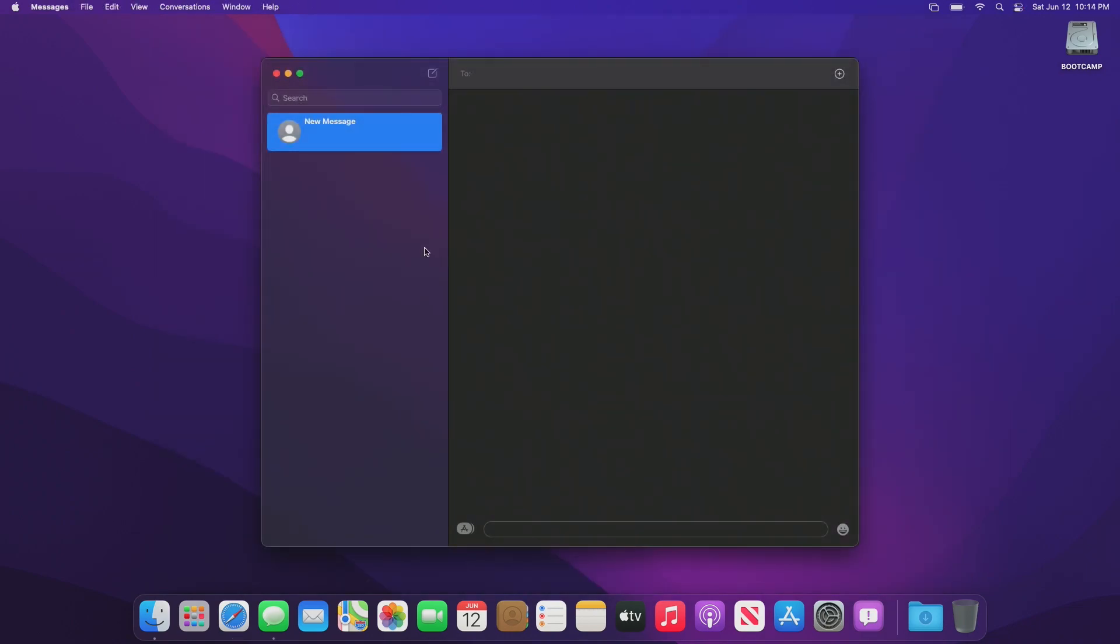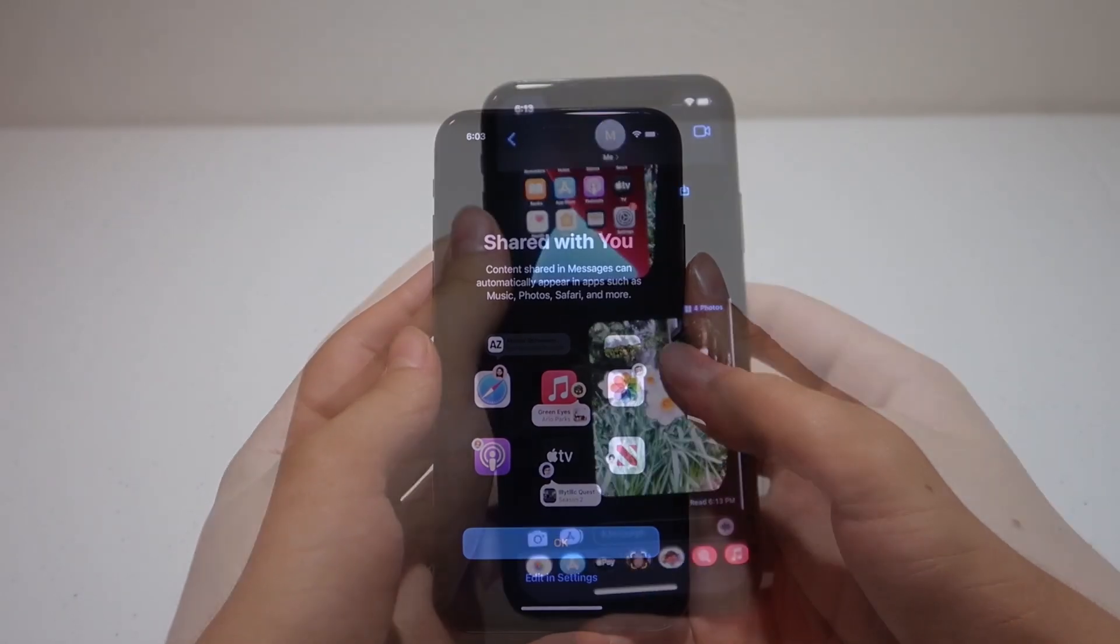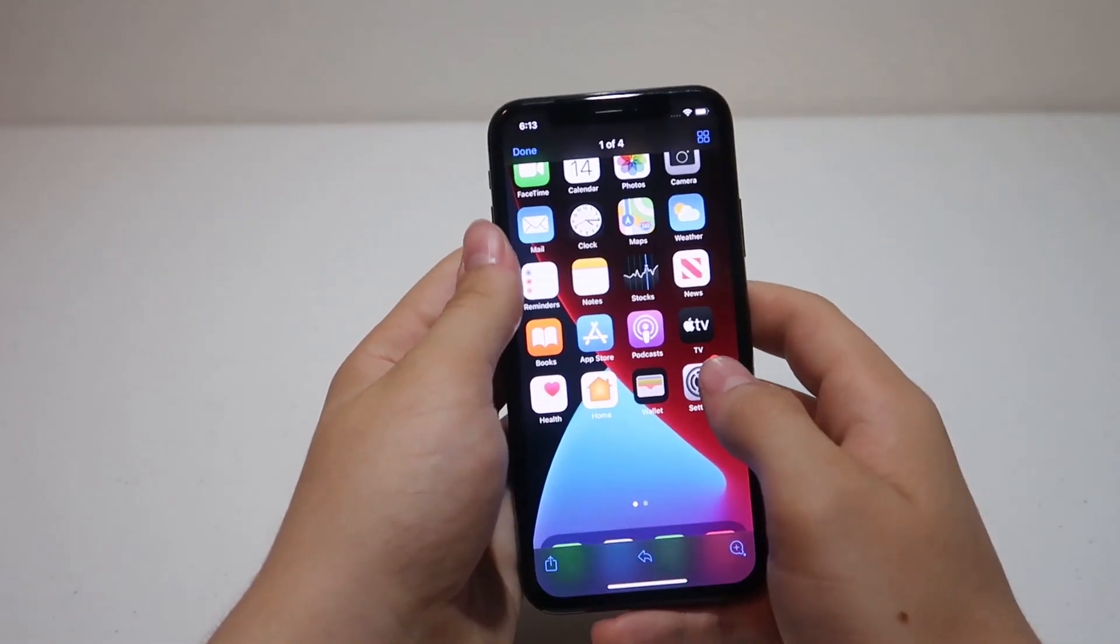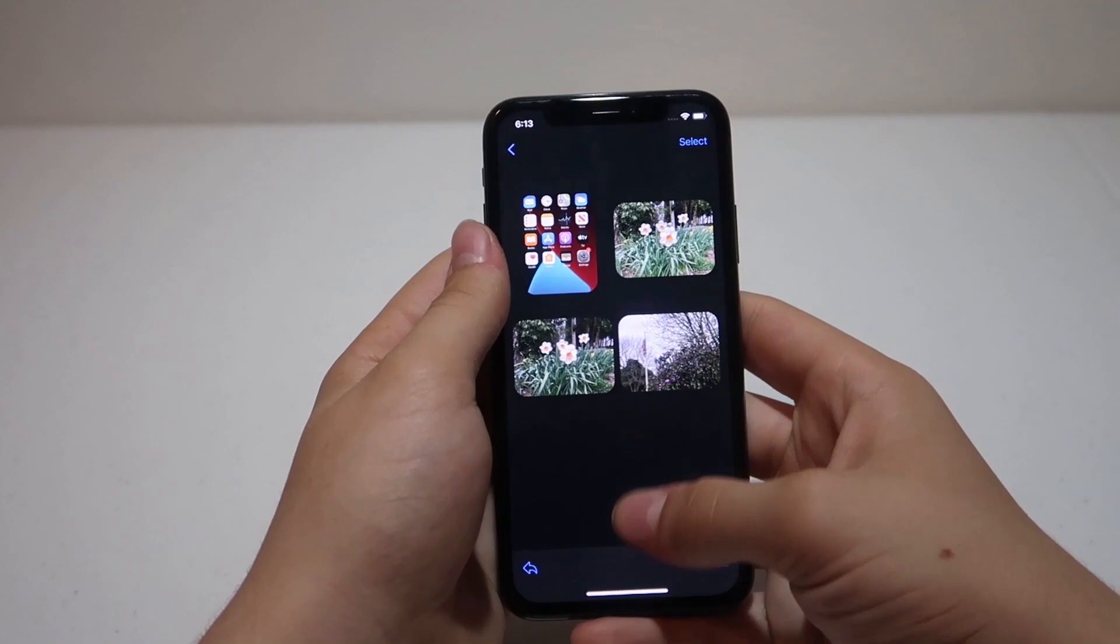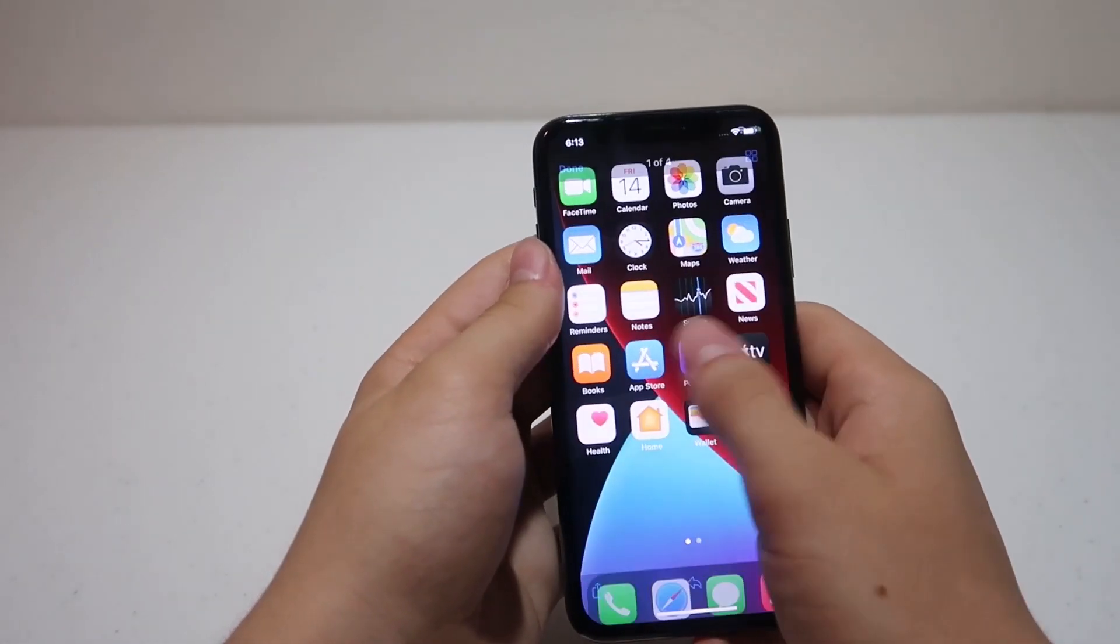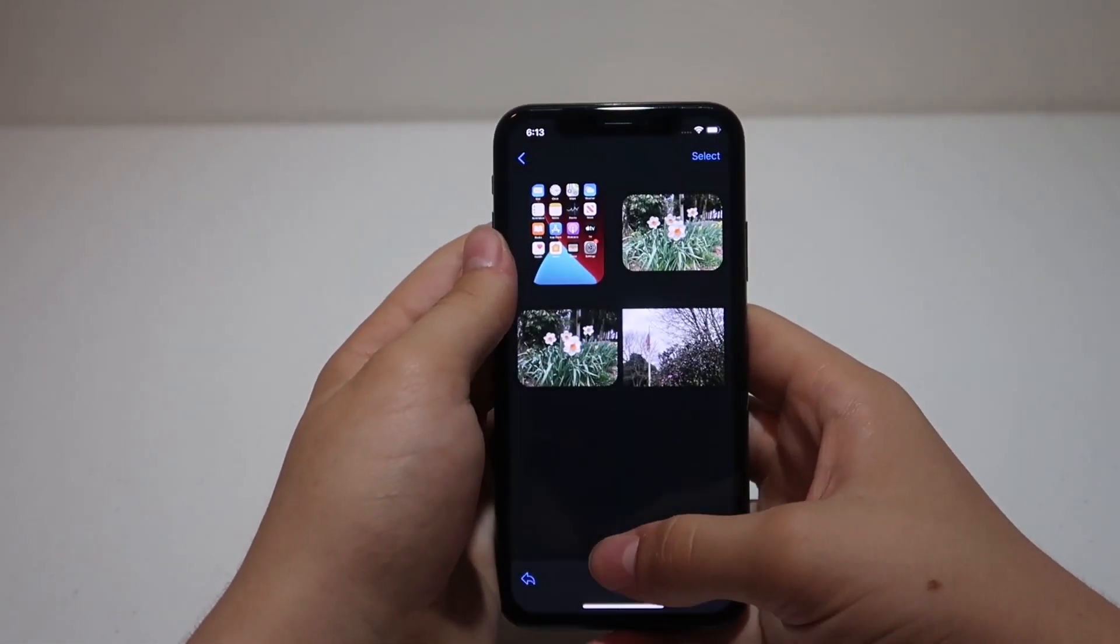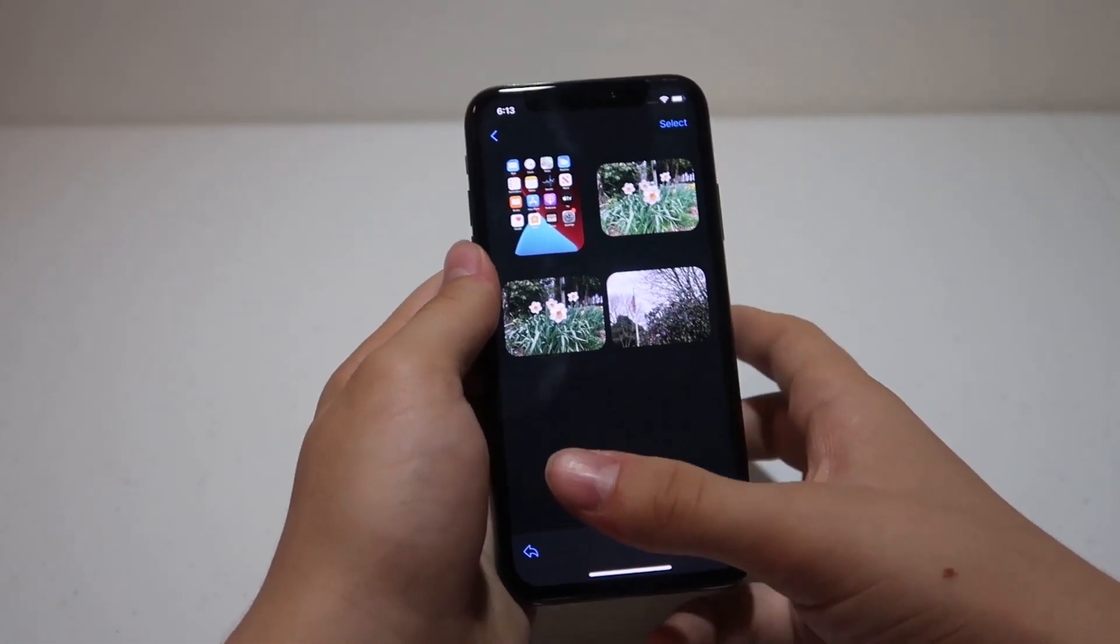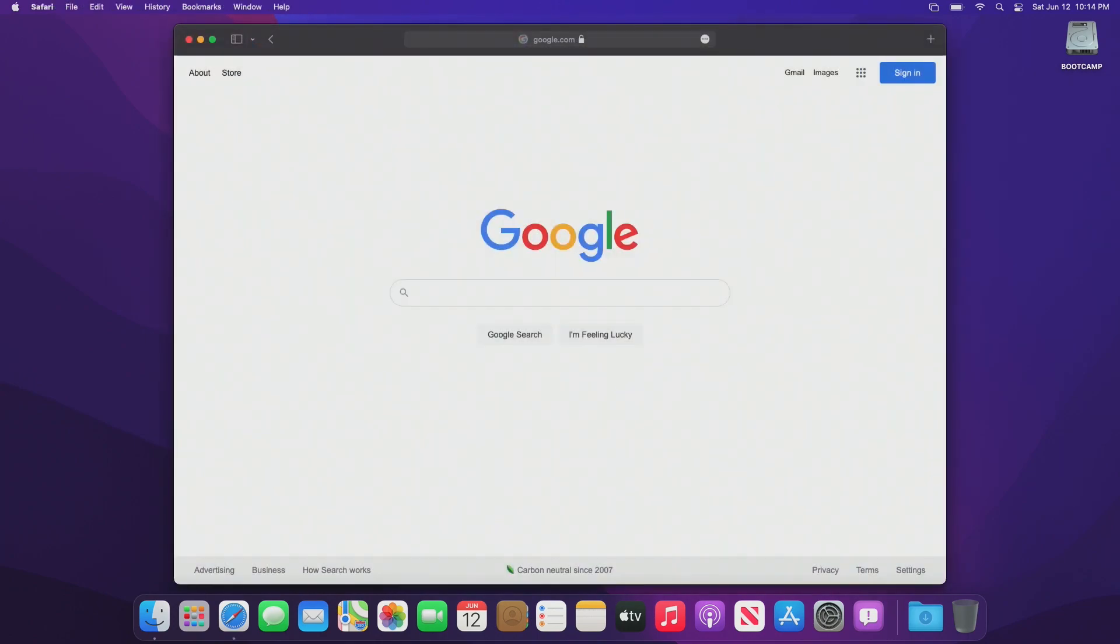Messages on macOS also got an update. It now has shared with you as seen on iOS 15, and photo collections, which in the actual message, allows you to swipe through each image that was shared, and also you have a grid view, which allows you to see each image that was sent to you, which honestly is pretty cool. These are little minor features, but overall, this is a welcome change.